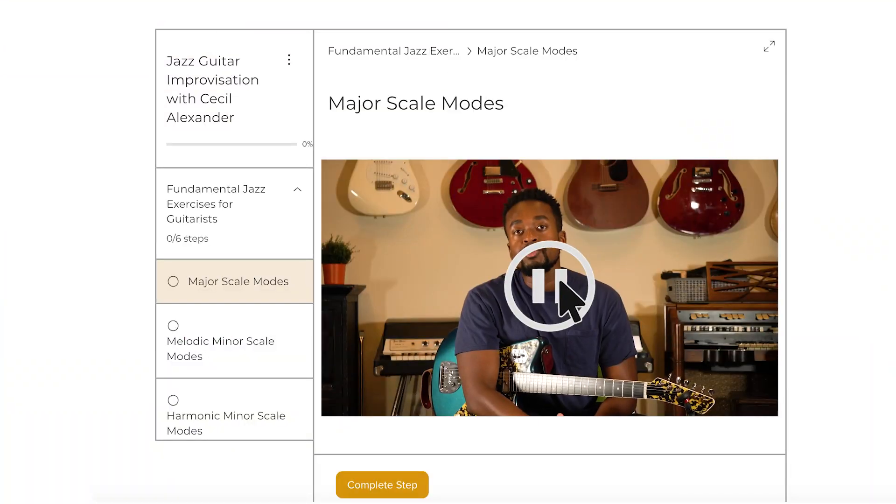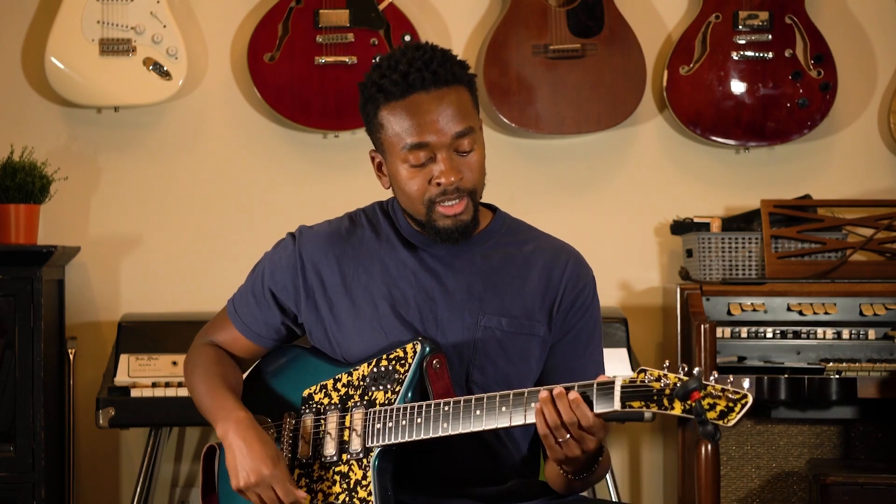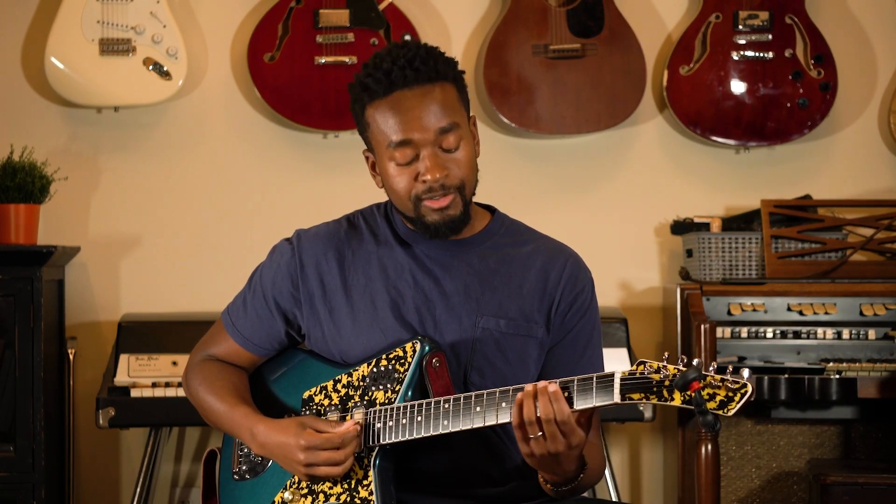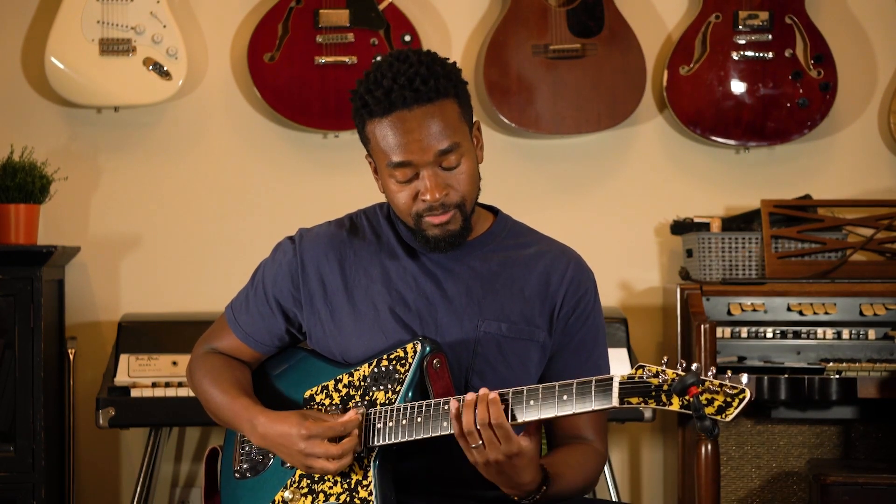In this first part of the course we're going to be going over some fundamental jazz exercises. We're going to start with the modes of the major scale, melodic minor scale, and harmonic minor scale. Starting with the modes of the major scale in C major, we're going to have C Ionian as our first mode, which will typically work over a major seven chord.